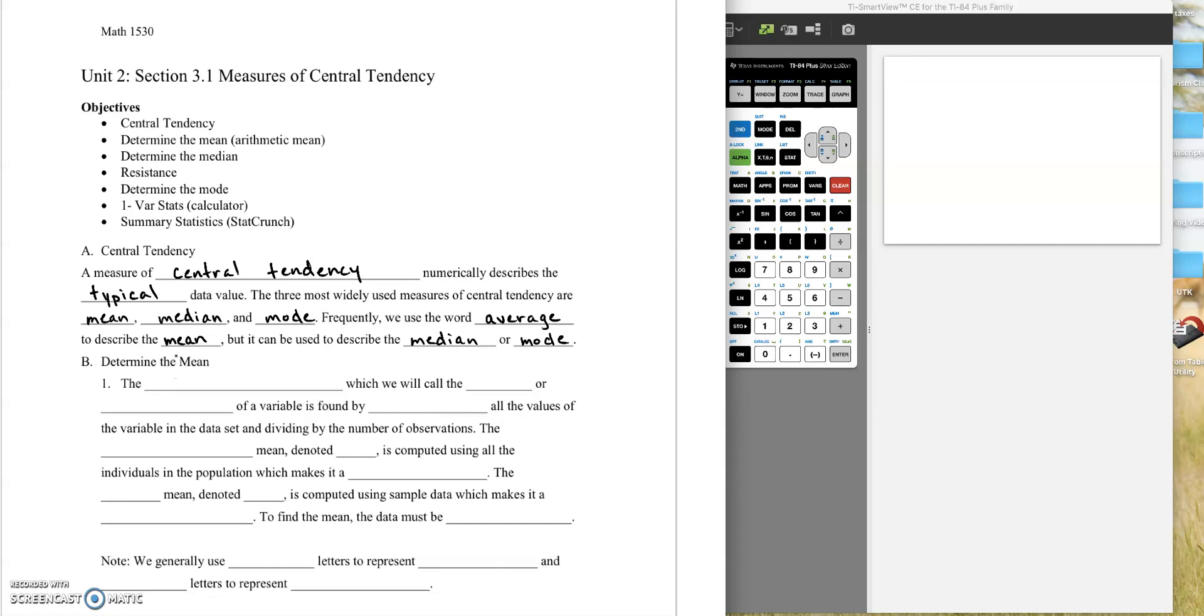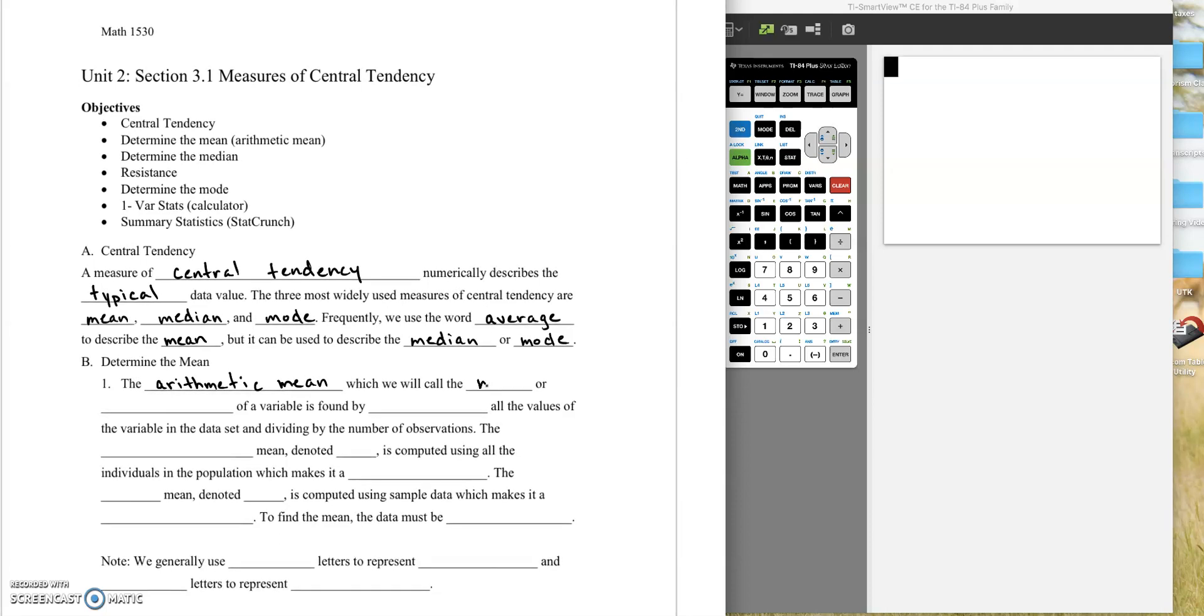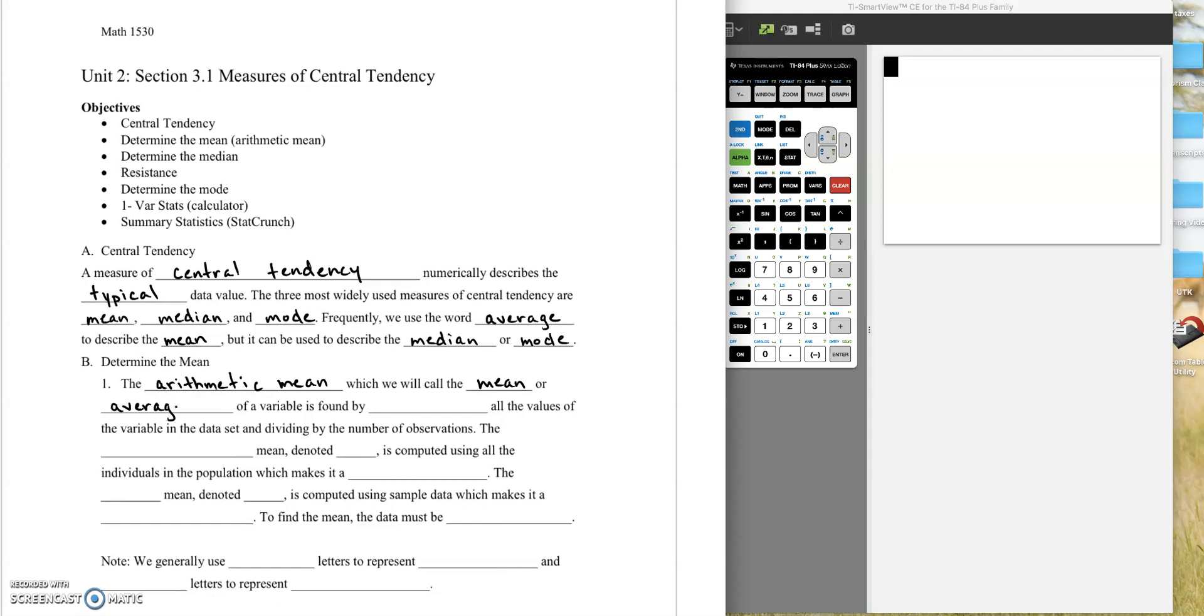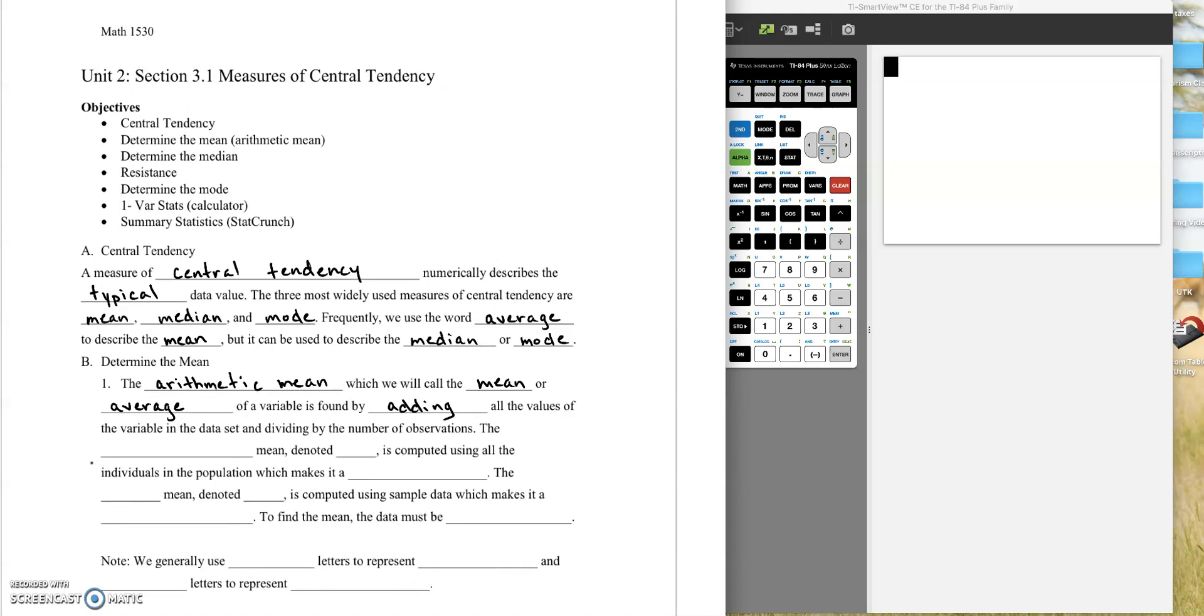So how do we calculate the mean? Now technically, what we're calculating is an arithmetic mean. There are also other types of means, but we don't deal with those in this course. We'll just call it the regular old mean. We don't bother with the arithmetic. Or as I said, we'll call it the average in this class. So the arithmetic mean of a variable is found by adding all the data values together in the dataset and dividing by the number of observations.